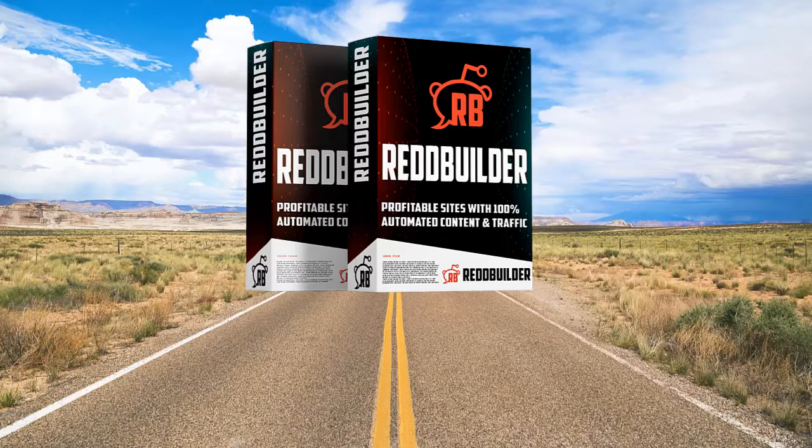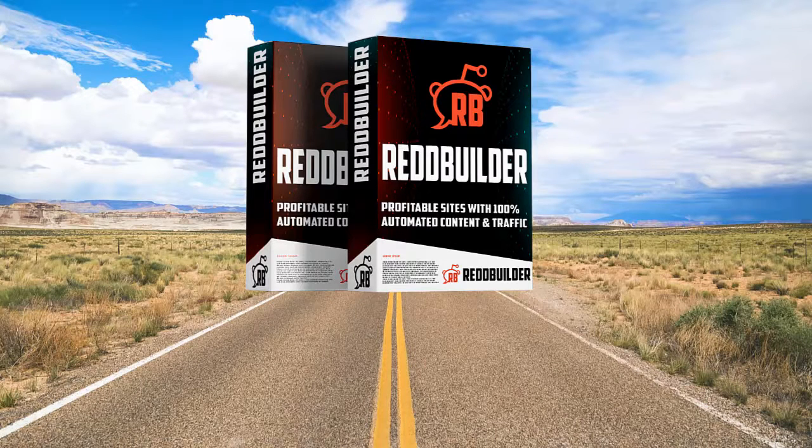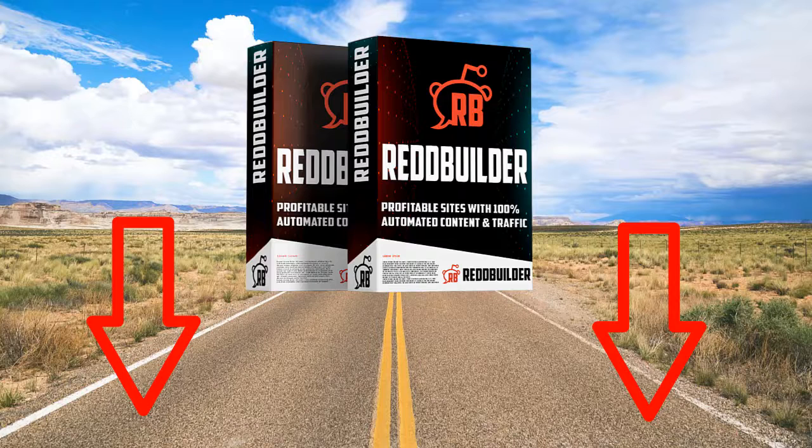The special launch discount is ending soon so go ahead and grab your download and start earning with your own plugin when you make your website today.